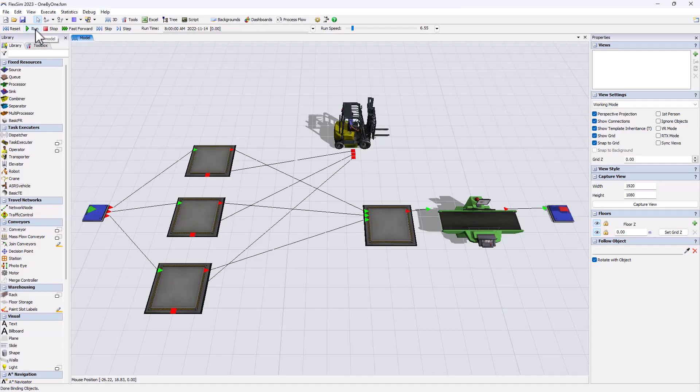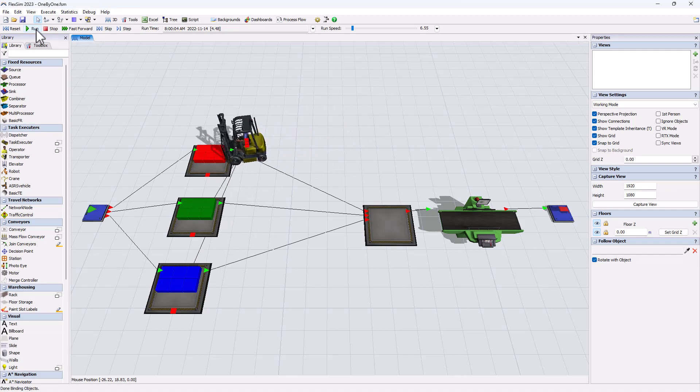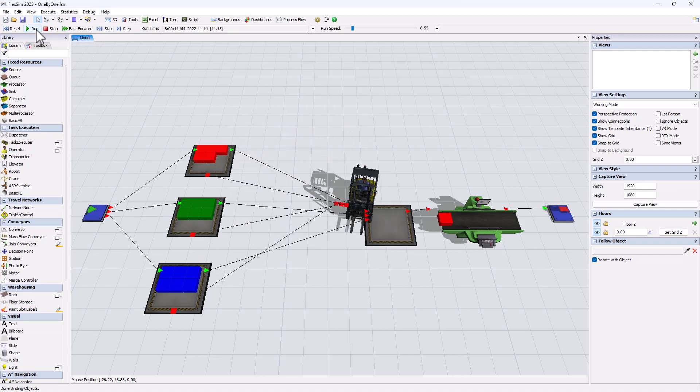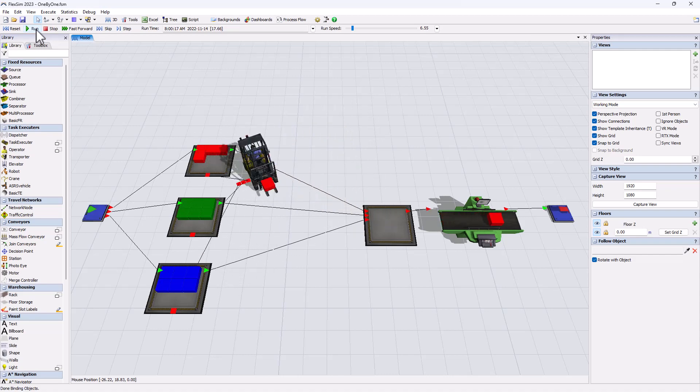This simple model is built with the most standard FlexSim logic. We have three product types going into three different queues and we ask the task executor to bring the products to the fourth queue.